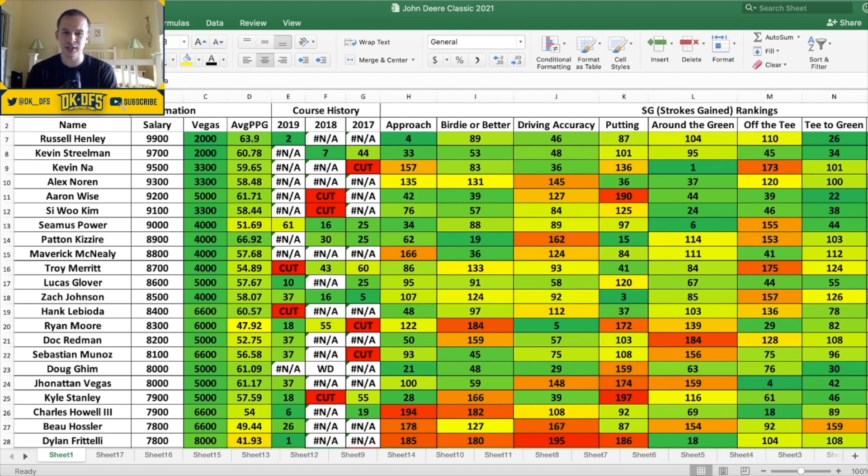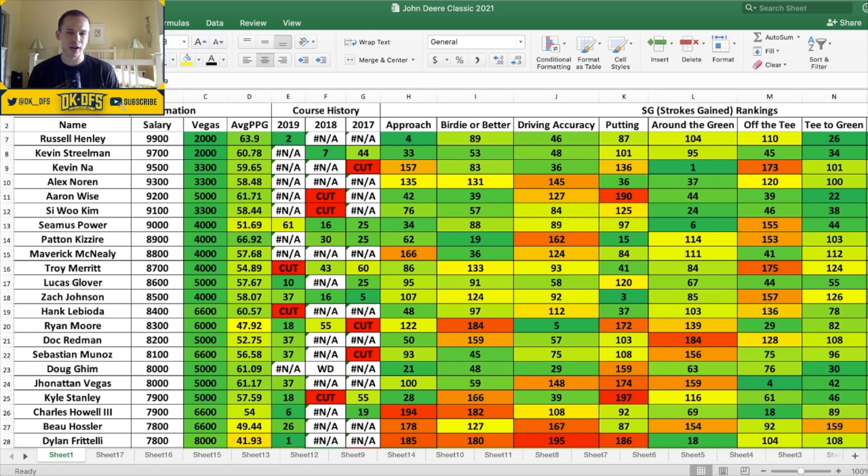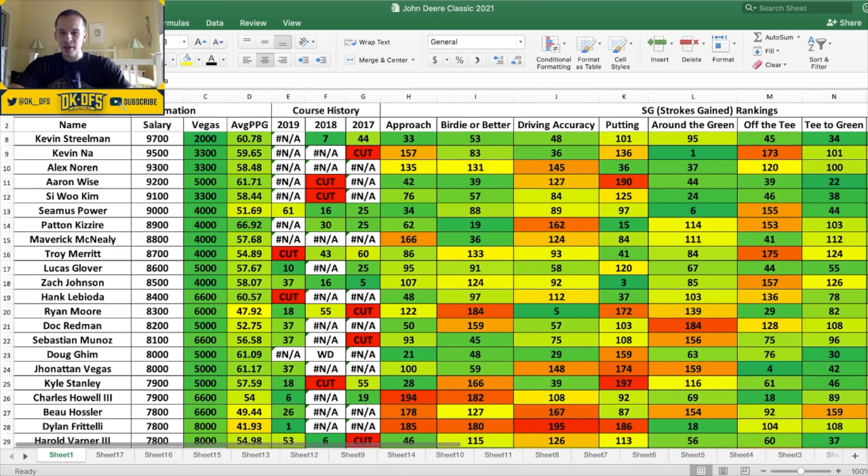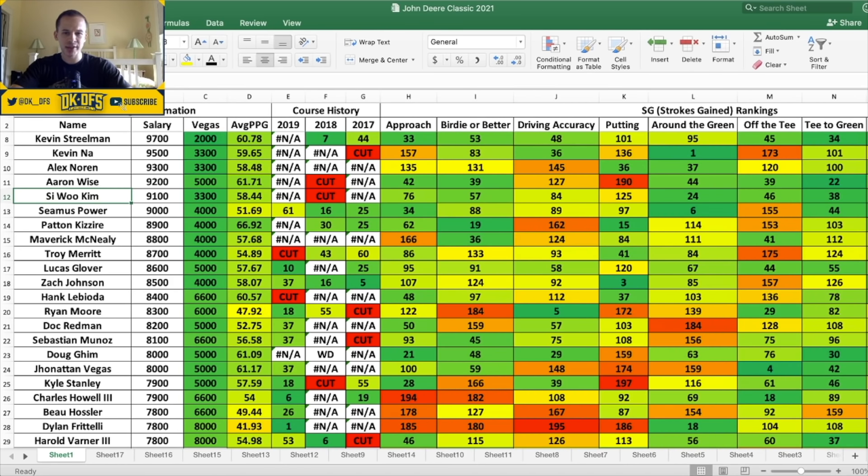He's made the cut last couple years here - 7th in 2018, 44th in 2017. All the numbers look pretty good for him. 33rd in approach, 53rd in birdie or better, 48th in accuracy. Putter is just about average. So Streelman's a guy that I like in this 9K range. Let's see what else. Na, Noren, I think I'll probably pass on both. 33 to one odds to win but I don't think either really stand out. I think Si Woo Kim is another guy I'm looking to at 9.1K.